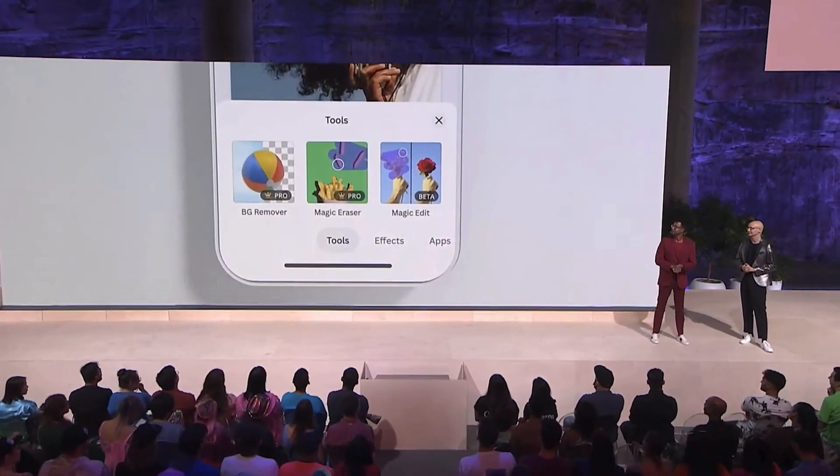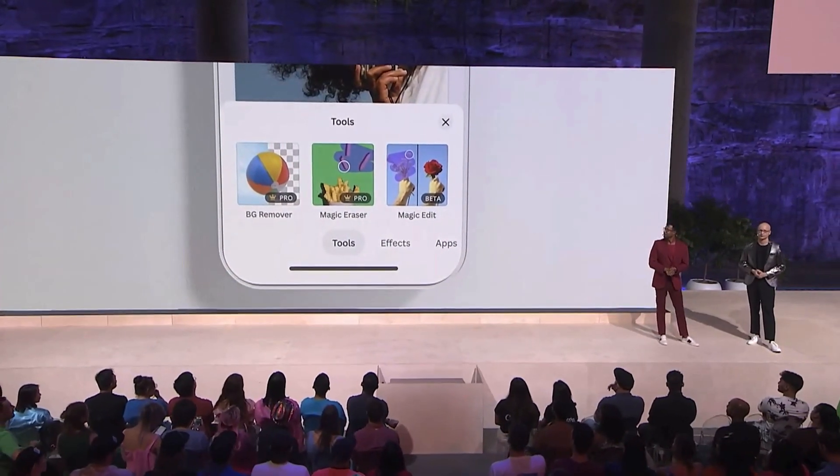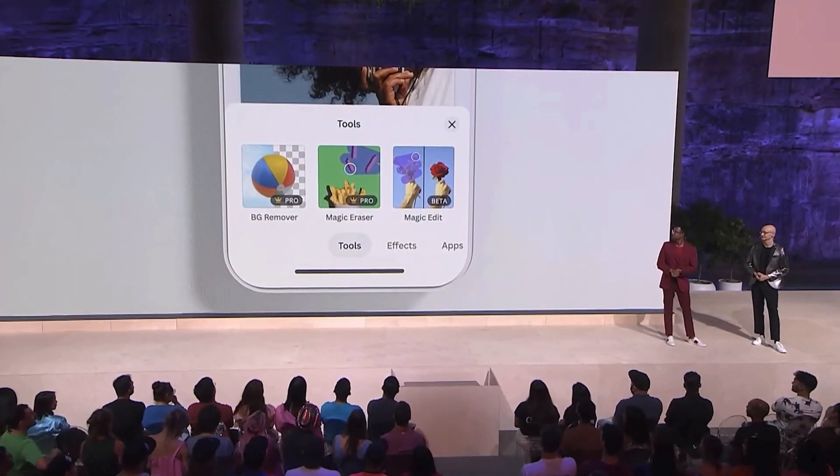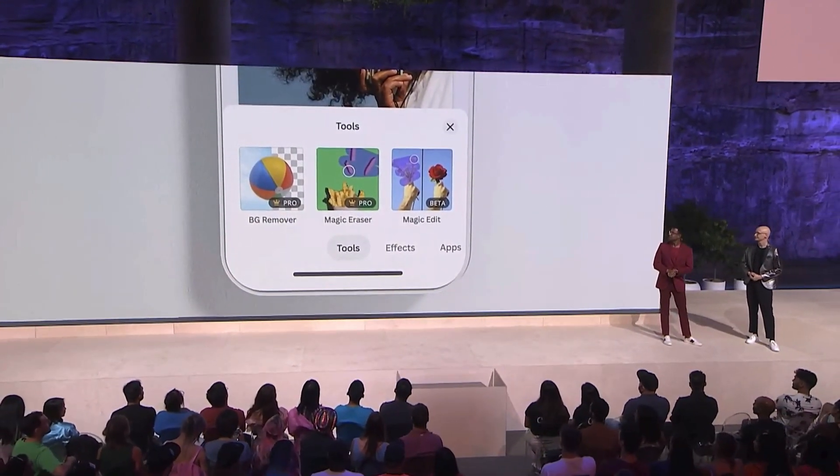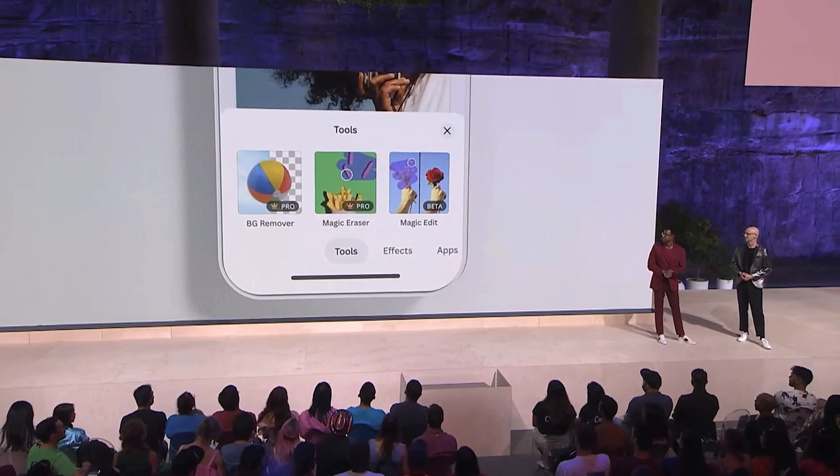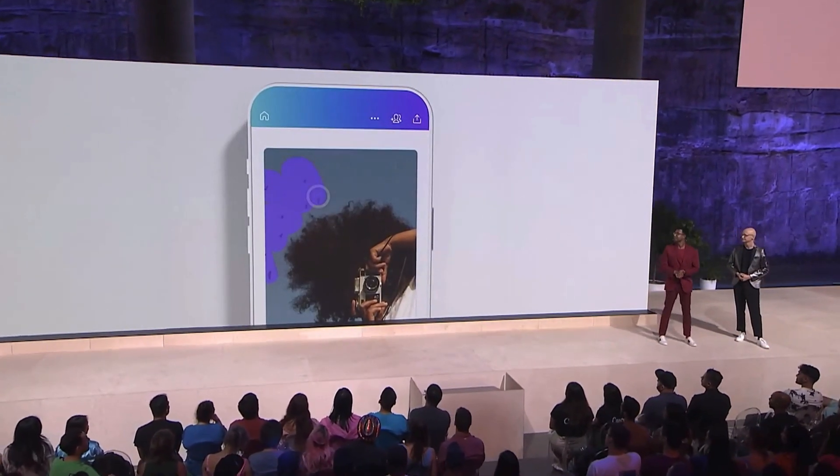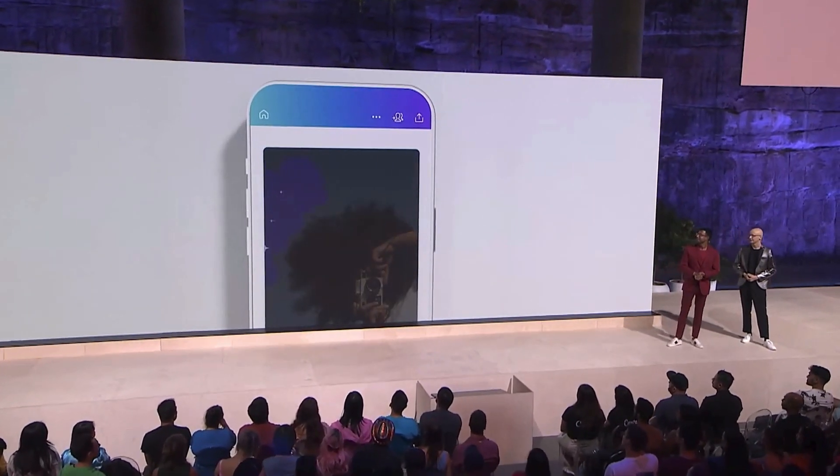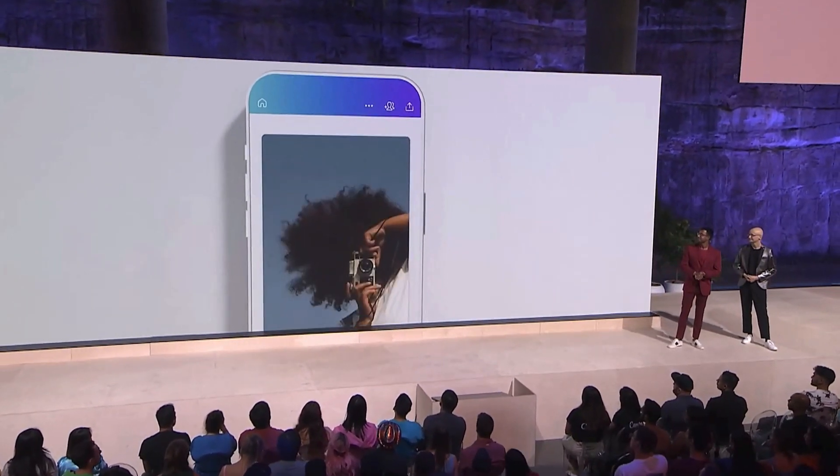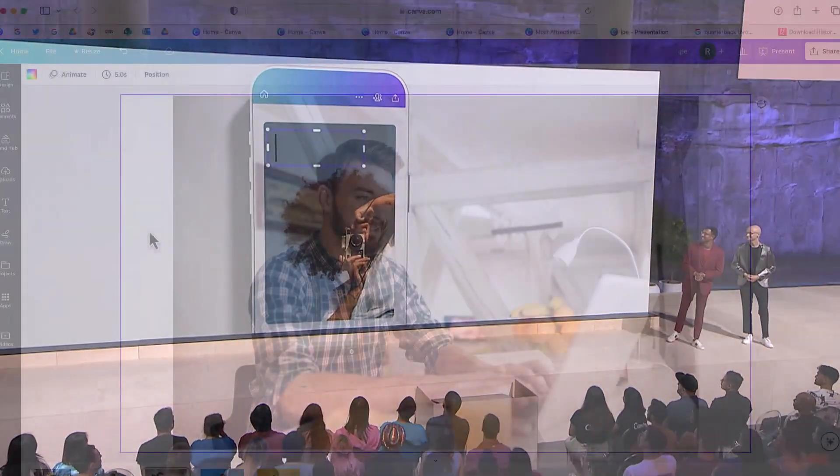So let's learn another new feature in Canva for 2023 and that is called Magic Erase. With this feature you can erase any items on a picture that you don't want to be there.